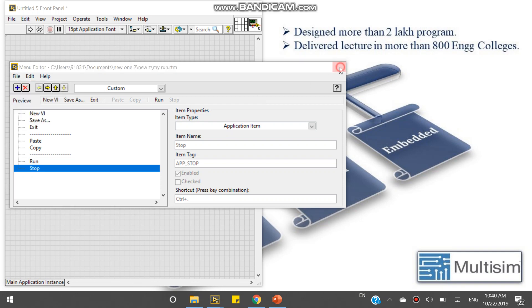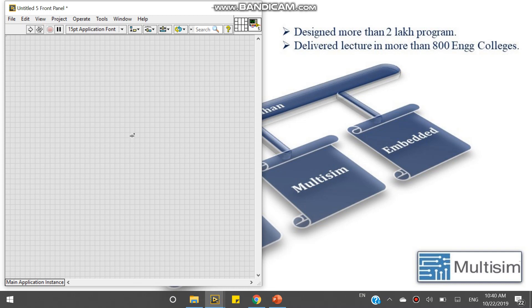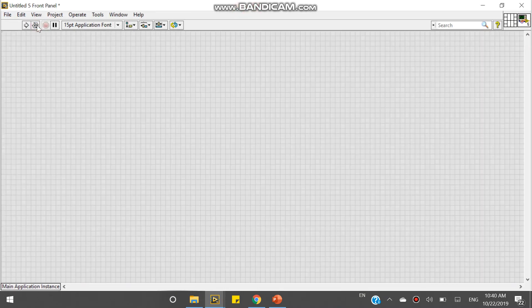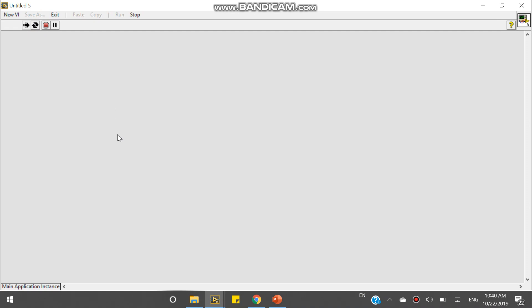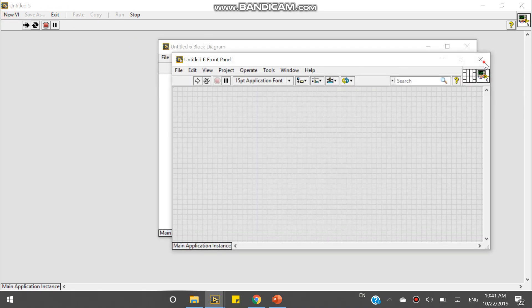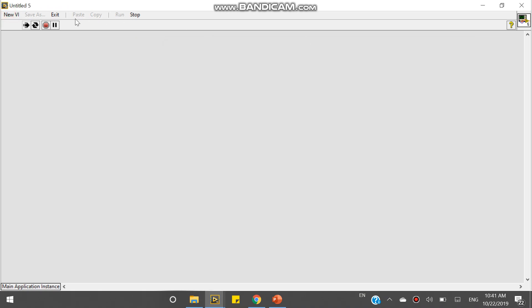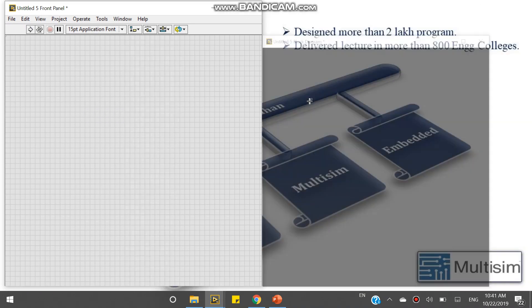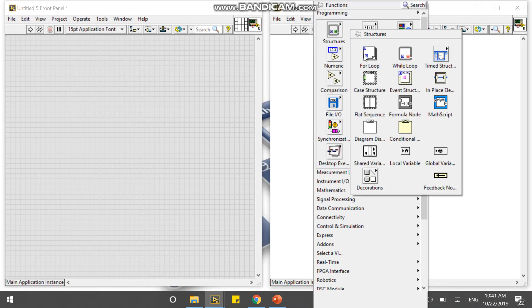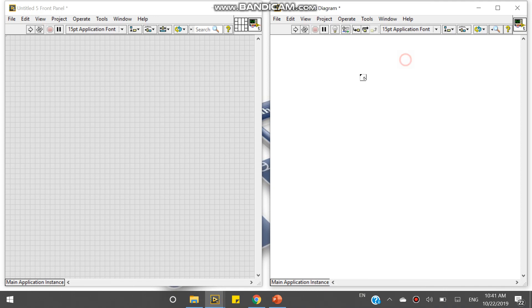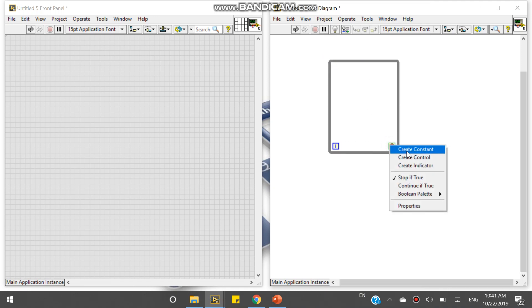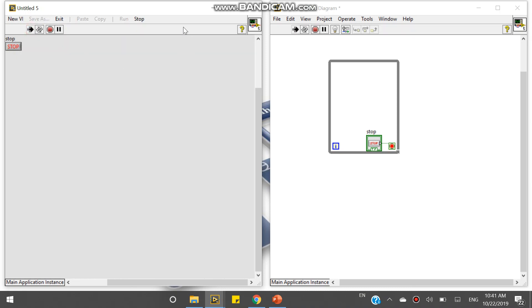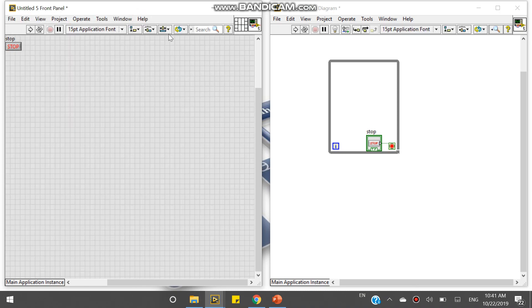Now if I will run continuously, my ribbon will look like this: new, stop. If I take one while loop inside this and I will create one control and I will run, it will look like exit, stop, run. Exit, stop, run, and not more.